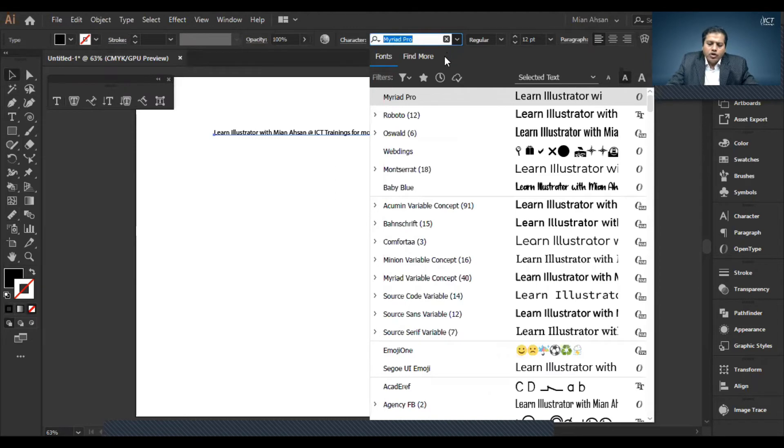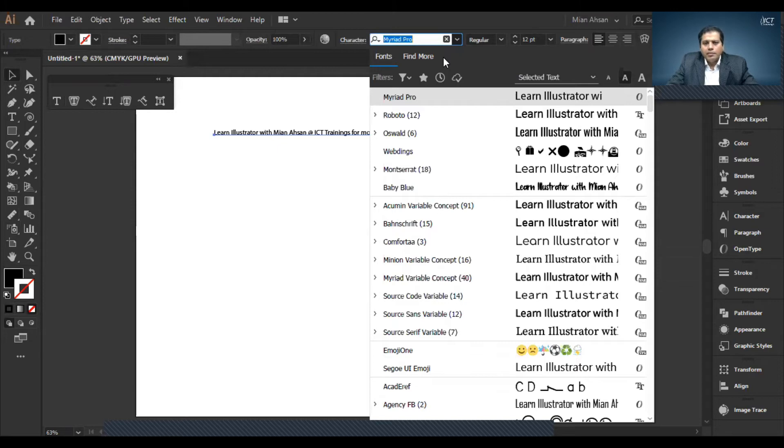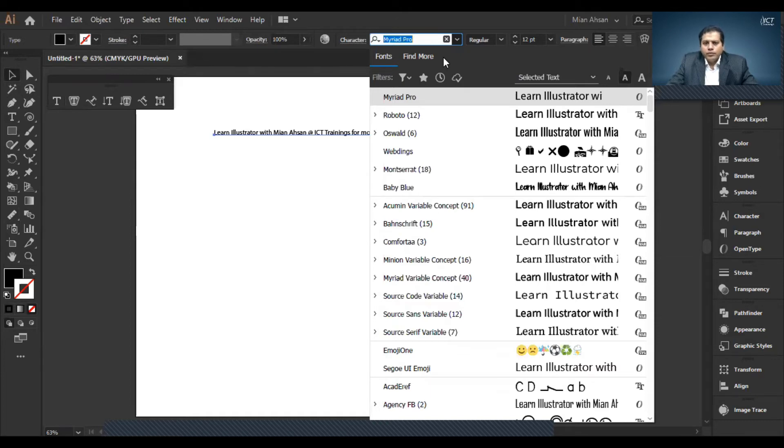You can see more details. Click the three dots and you can see all of these options.